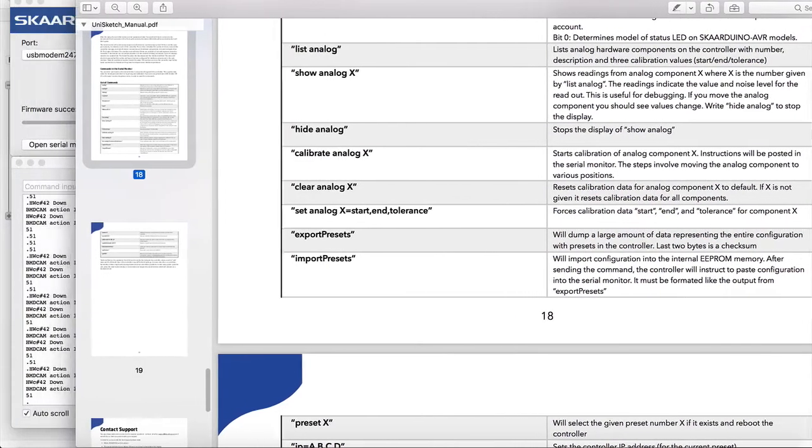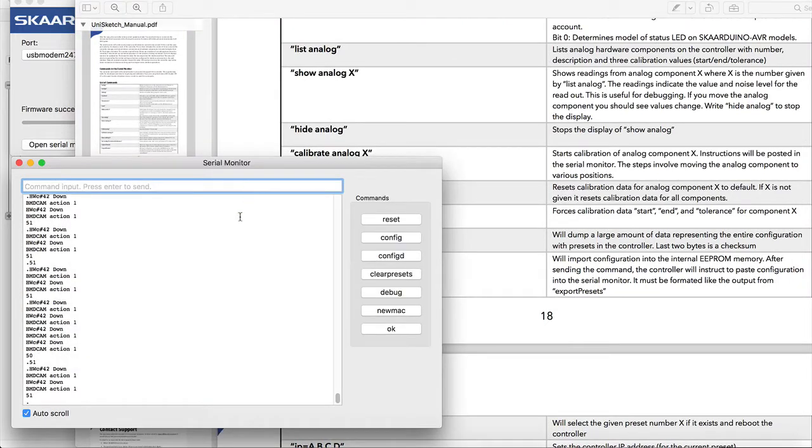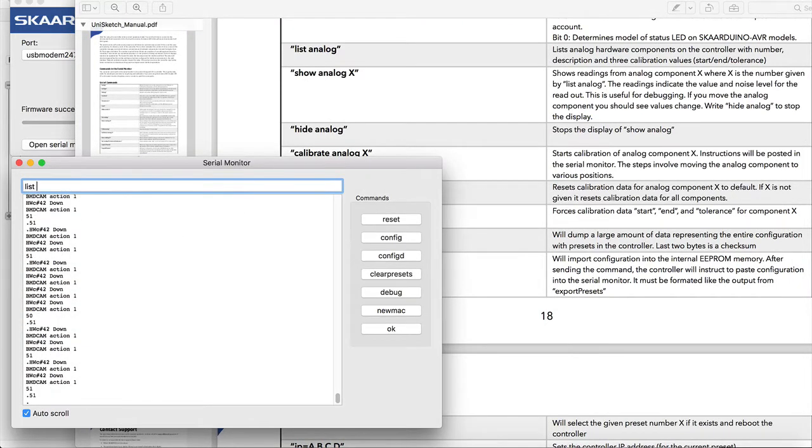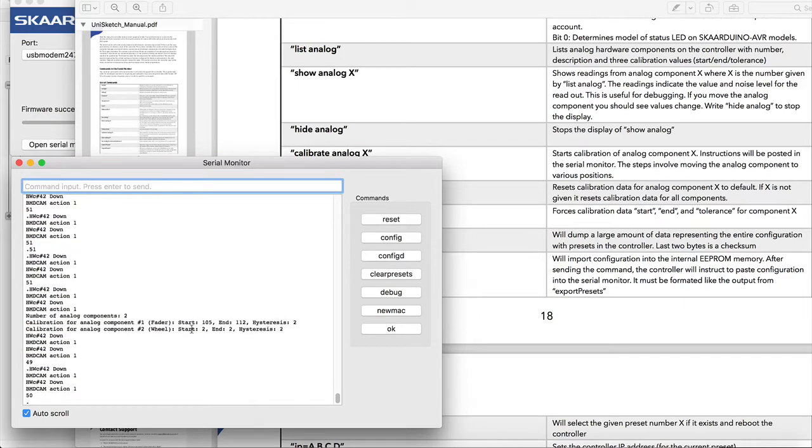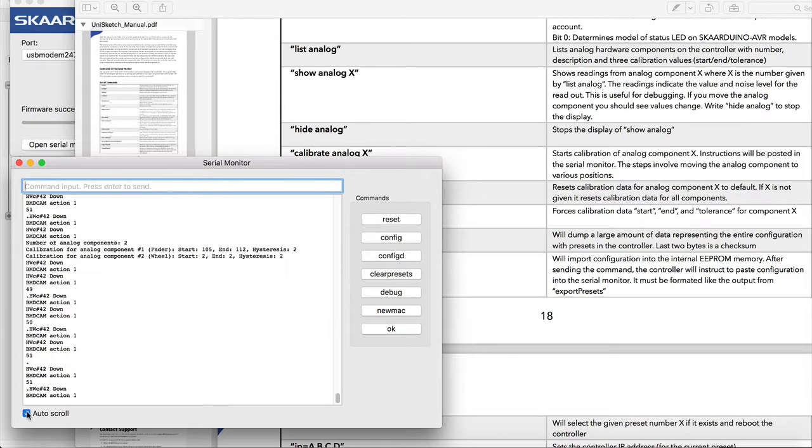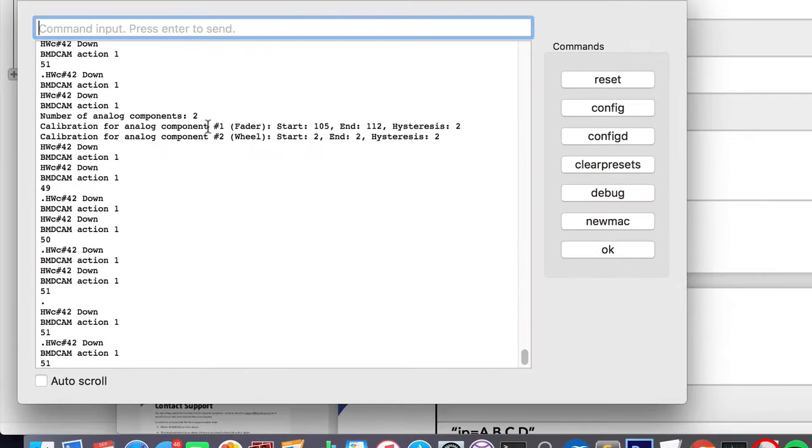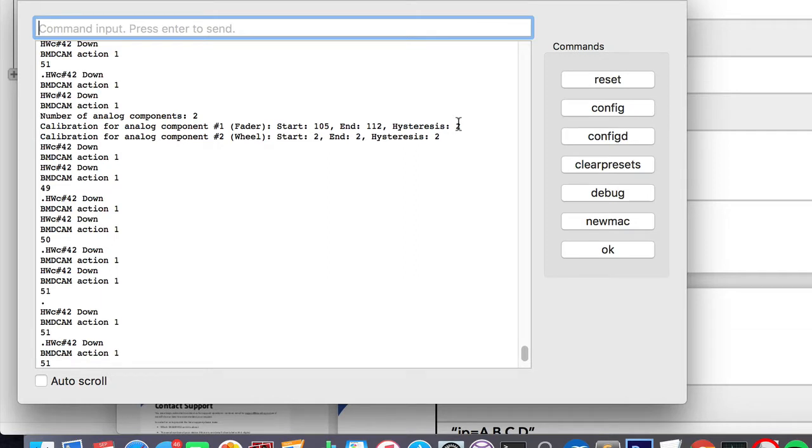Maybe we'll just move these a little bit to the side, so we can see what the commands say. I can now type list analog in the serial monitor. We'll see that we have two analog components here, which are the fader and the wheel. The fader is analog component number one. We see some data for its start position, end position, and the hysteresis, which is like the tolerance - how large a change should we see on the joystick before we consider it a new position and send a command to adjust the iris, for instance.